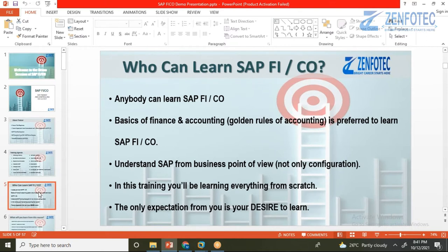The first question that comes to everyone's mind is: who can learn SAP FICO? The answer is — anybody can learn SAP FICO. FI stands for Financial Accounting and CO stands for Controlling. Financial accounting is the blood of any organization, as it is essential for preparing profit and loss statements and balance sheets.